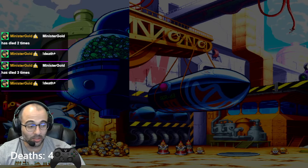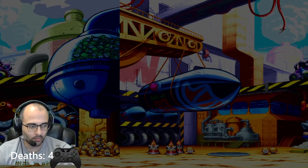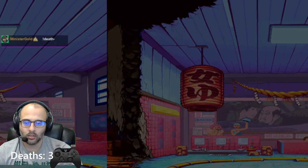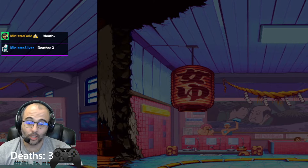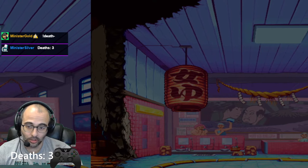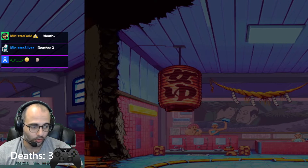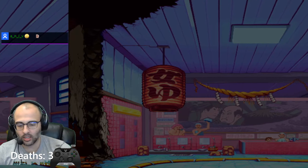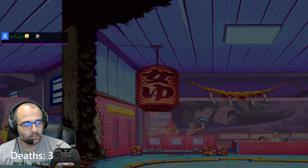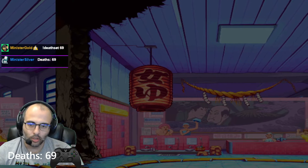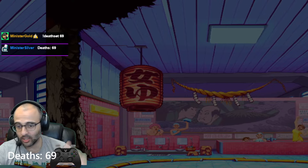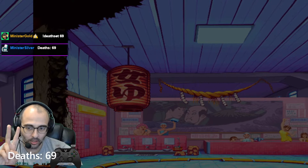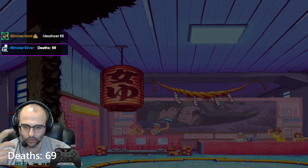If you make a mistake and put too many deaths on, go death minus and that'll decrease it. If you forgot a bunch of deaths and you don't want to trigger the death counter over and over again, you can go death set — say, 69 — so you don't have to hit death plus a bunch of times. There are two more commands, or actually one command with two different possibilities.